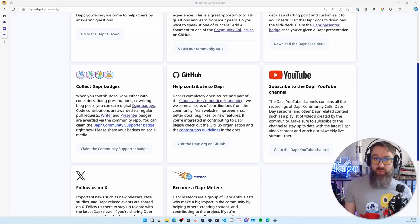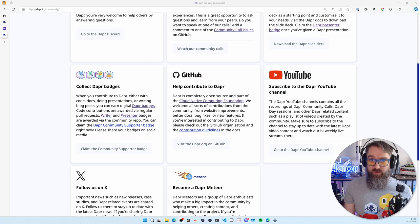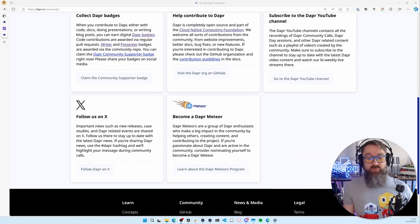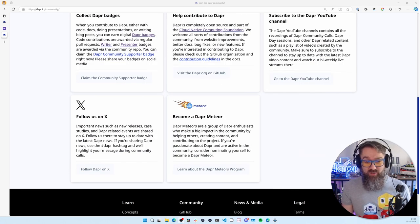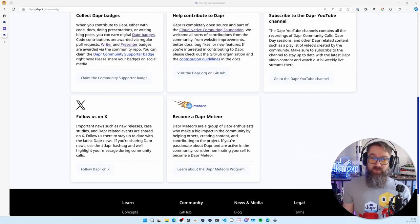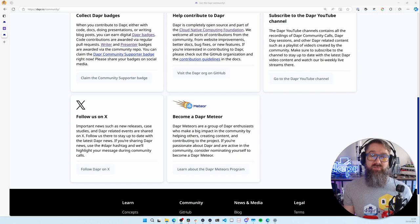You can subscribe to our YouTube channel, follow us on X, and of course, you can read all of the Dapper Meteor information again here on our website and fill in the form to nominate yourself.